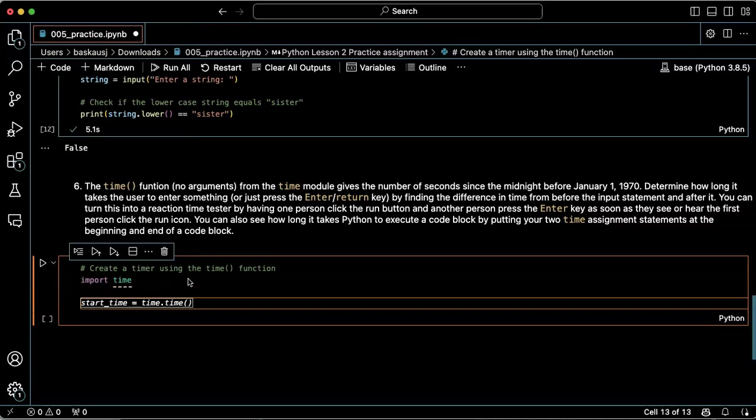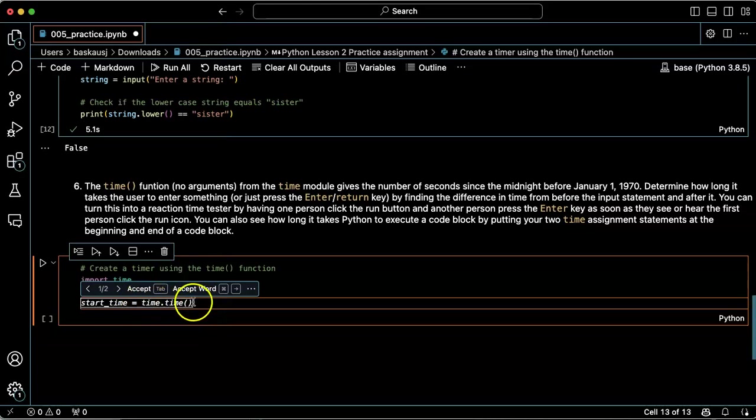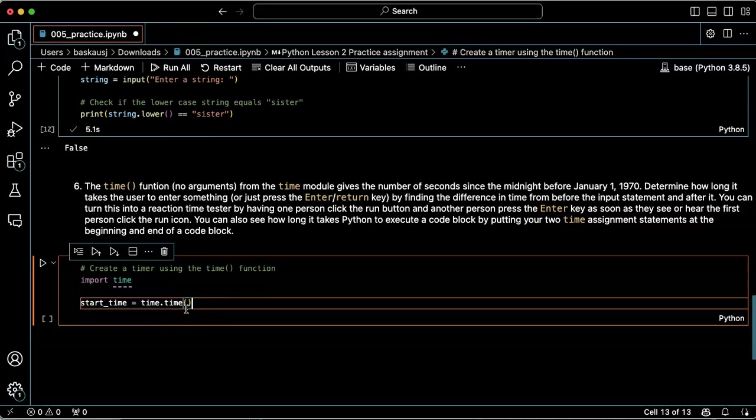All right, this is a good suggestion. What I'm going to do is get the value of time.time when this part of the program is reached and save it in a variable called start_time. That sounds good.